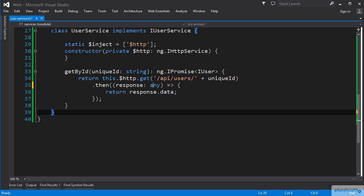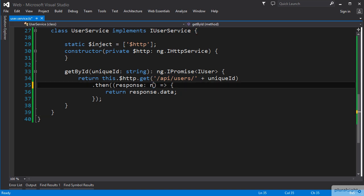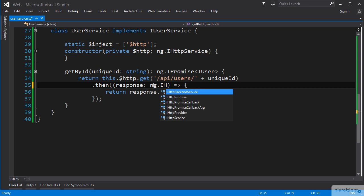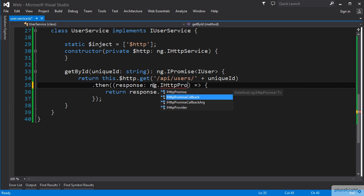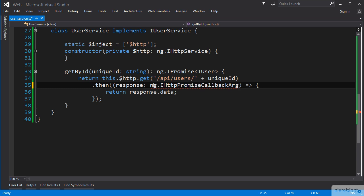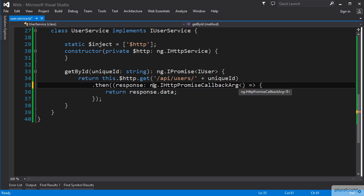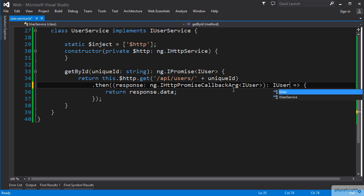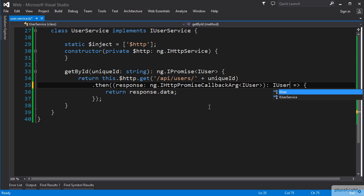For the response parameter, we can use ng.iHttpPromiseCallbackArg as the type, which supports a generic for the data type. In the angle brackets, we use our iUser interface. For the return type of our inline function, we use our iUser interface as well.